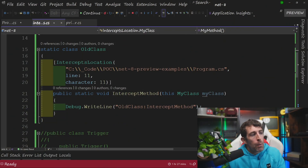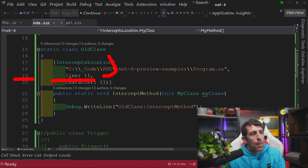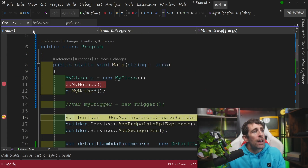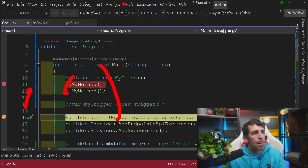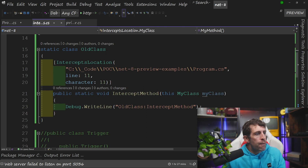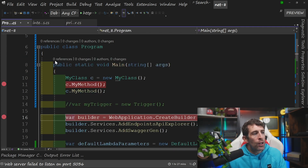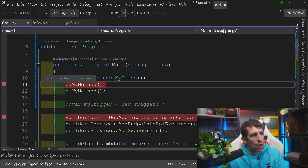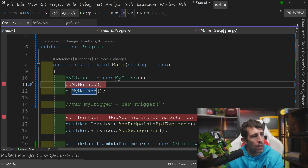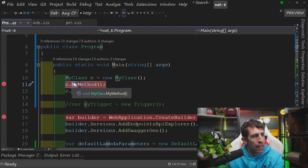The second argument is the line — here it's line 19. This represents the line within program.cs that contains the method call. Going over to my program.cs, you can see on line 11 I've got a call to MyMethod. The final argument is the character, which is also 11. This represents the position on that line where the method call is made — counting from the beginning: 1, 2, 3... 11. So 'M' here is the 11th character.